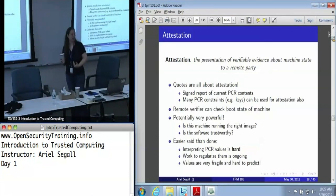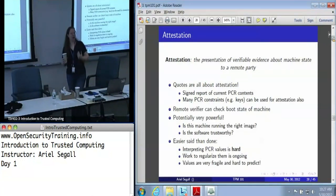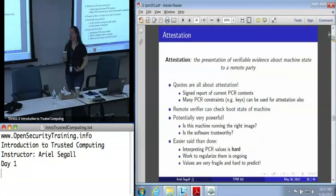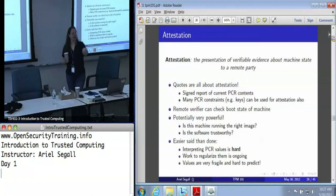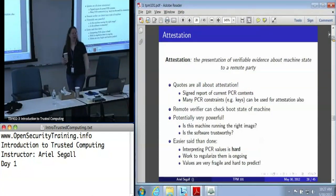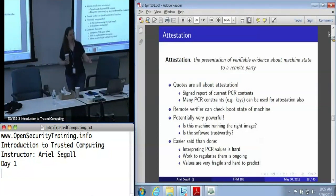Unfortunately today, these values are very fragile and very hard to predict. So this has a lot of potential, but it is not a panacea. We cannot actually use this today to do what we would like — which is to say, is your machine up to date? Did you patch it yesterday? That's not a capability we really have yet, but we're working on it.